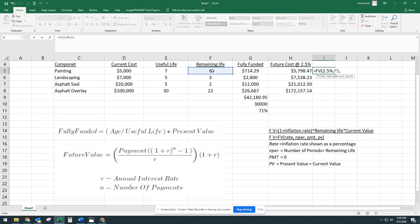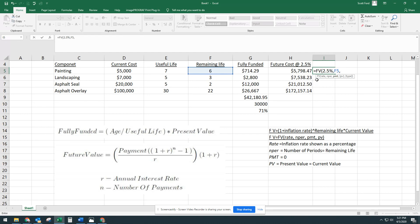Payment, again, the payment is going to be zero because we're not paying towards it. This is where that difference between the financial formula and making it work for a reserve study comes in. We're not putting money into a painting cost like you would putting interest into a certificate of deposit or a CD at a bank. So for this equation, it's going to be zero, and PV is present value. So the present value of this asset or this component is going to be $5,000.